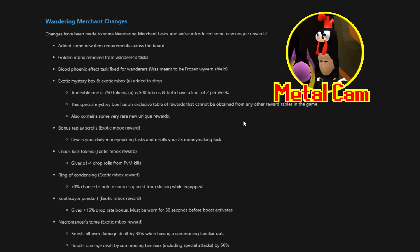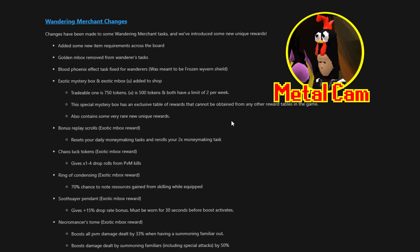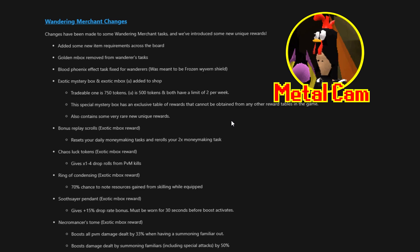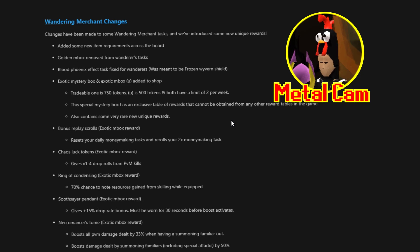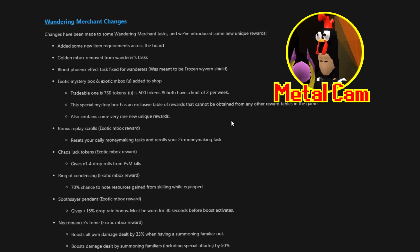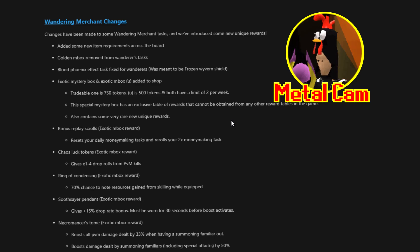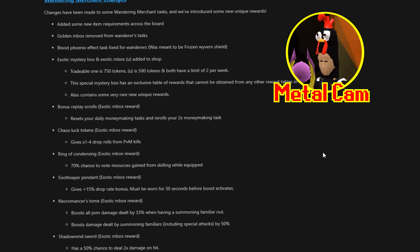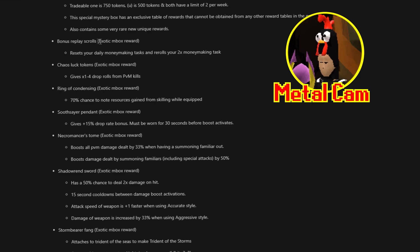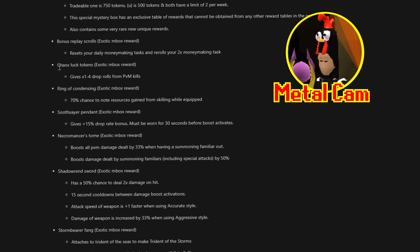The next up we have the wandering merchant changes. So changes have been made to the wandering merchant tasks. And we have introduced some new unique rewards. Added some new item requirements across the board. Golden M boxes removed from the wanderer task. Blood Venus effect task is fixed for wanderers. Which was meant to be a frozen wyvern shield. Exotic mystery boxes and the untradeable version. Are added to the shop. They cost 750 for the tradable. And 500 for the untradeable version. They both have a limit of 1 per week. It says 2 per week. But it's actually 1 of each per week. The special mystery box is an exclusive table of rewards. That cannot be obtained from any other reward tables in the game. Also contains some very new unique rewards. Which are quite rare. Bonus replay scrolls. Exotic M box reward. Resets your daily money making tasks. And rerolls your 2x money making tasks.